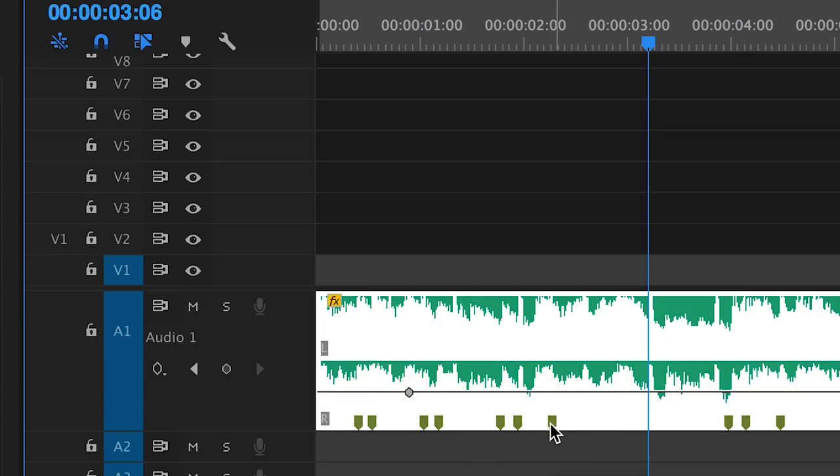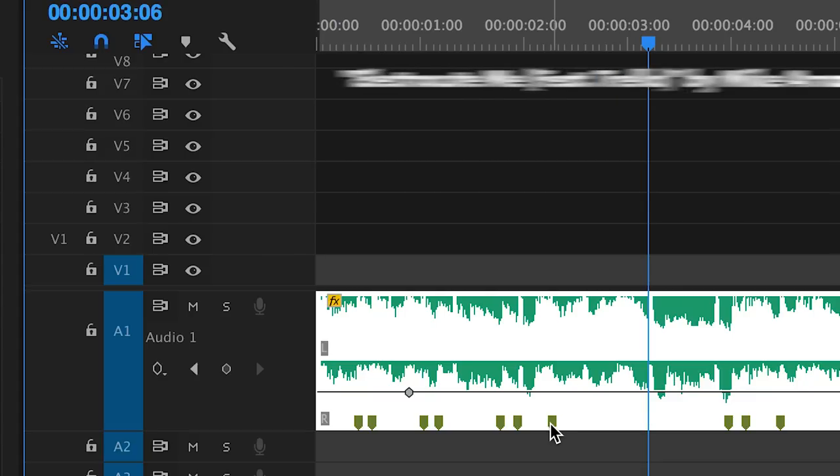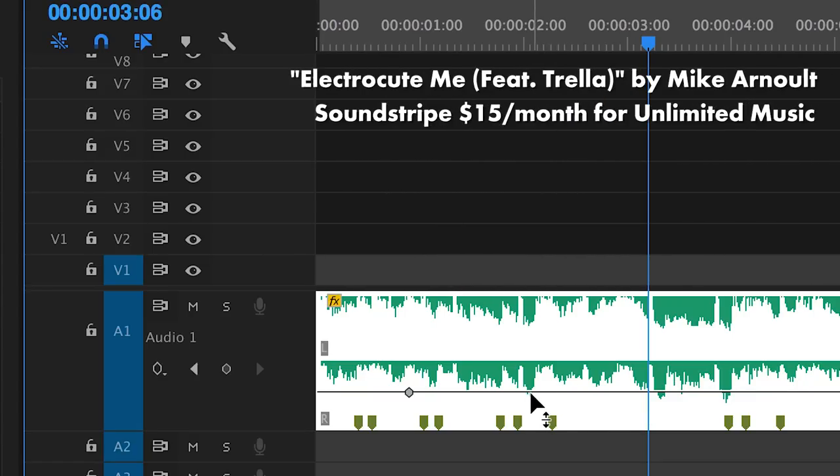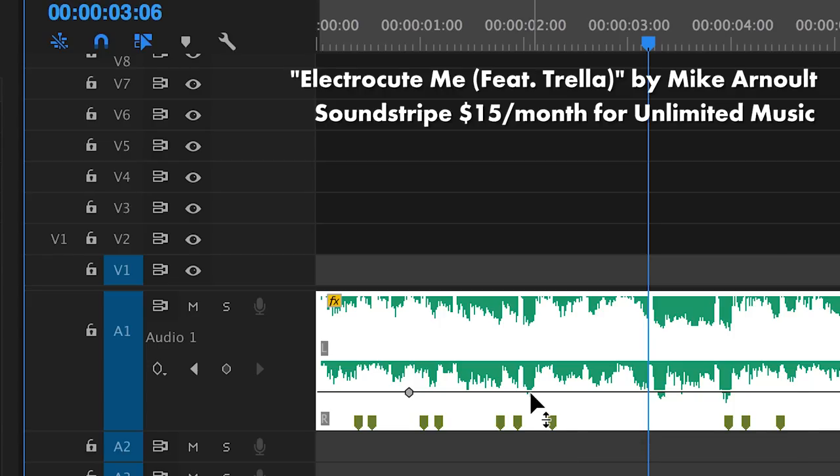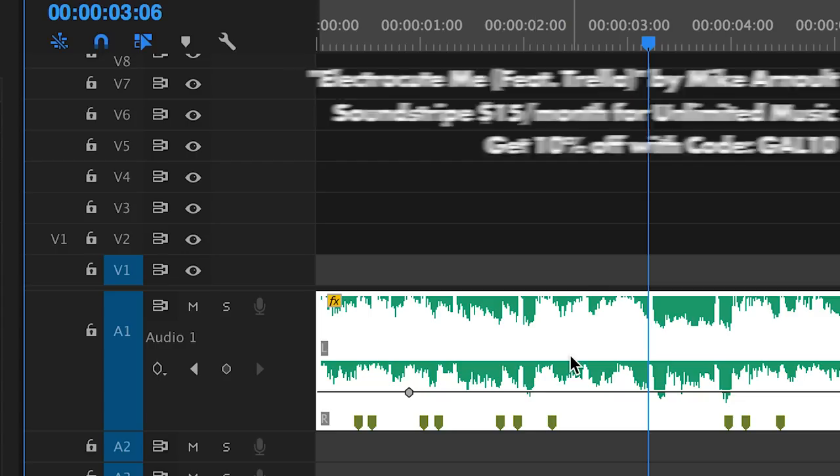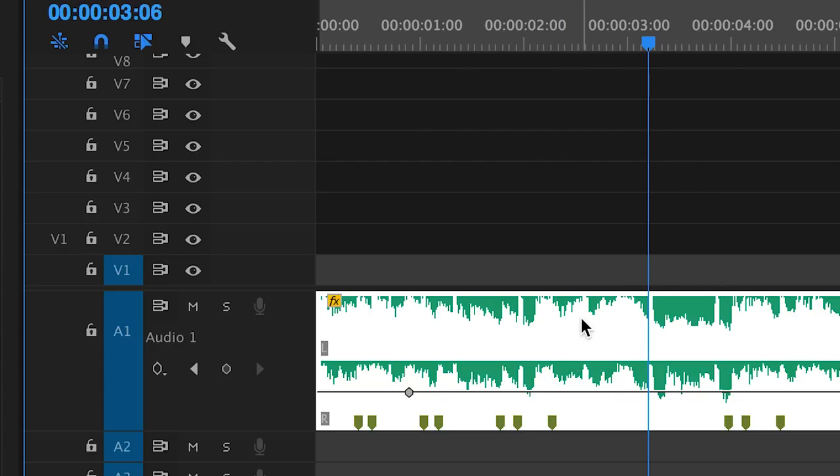By the way this song is called Electrocute Me and it's from soundstripe.com which is an awesomely inexpensive stock music company. Just $15 per month for unlimited music and you can get 10% off with my code GAL10. I've included a link in the description box below.